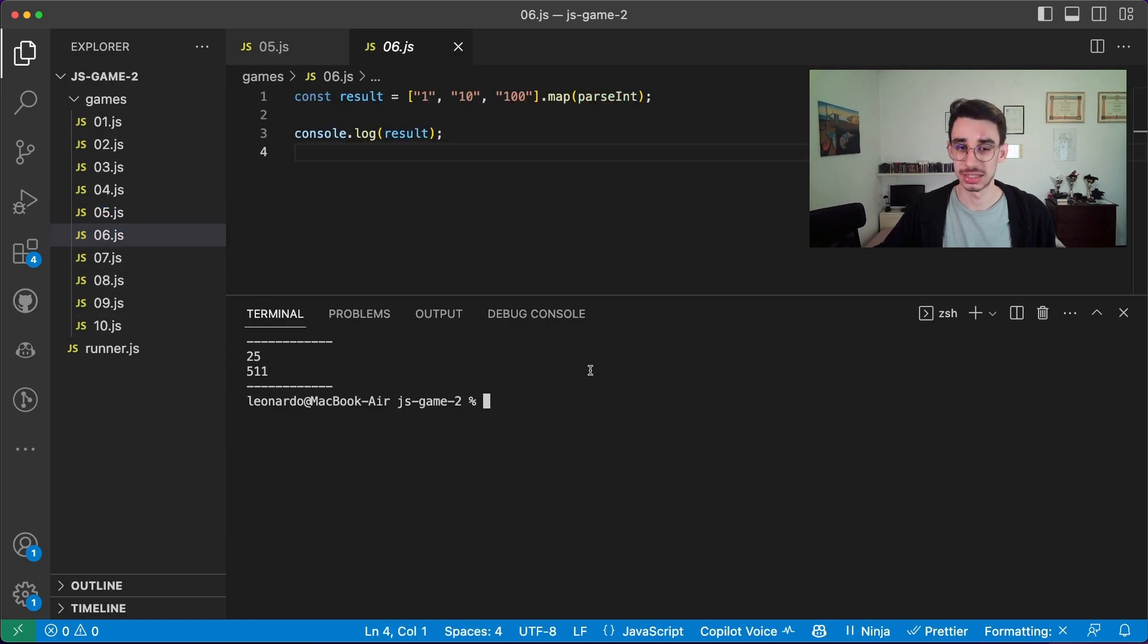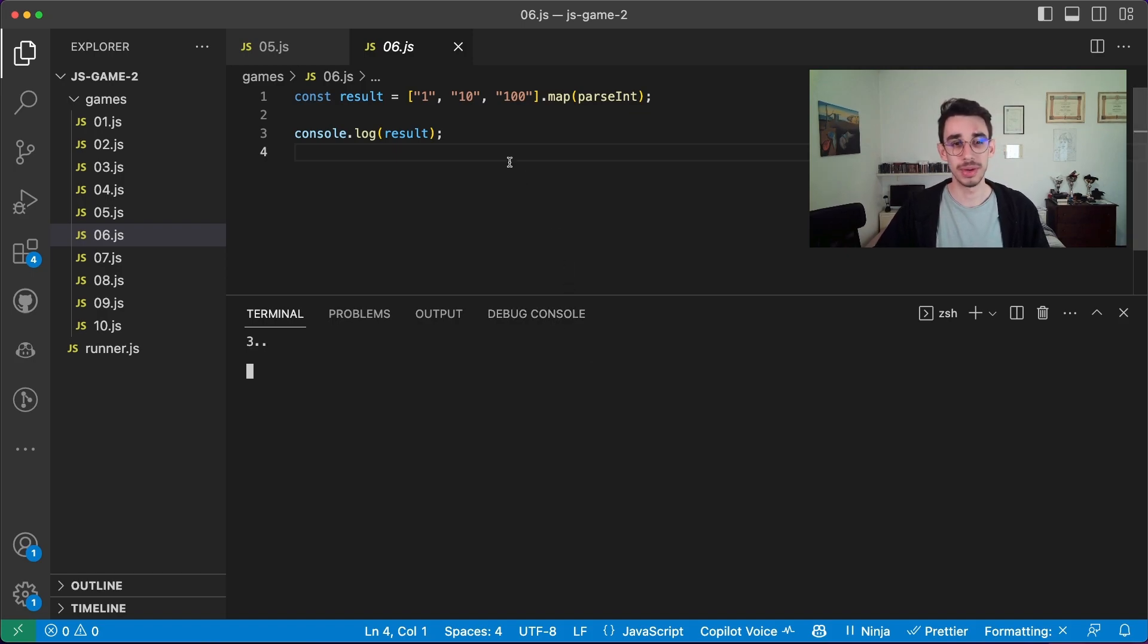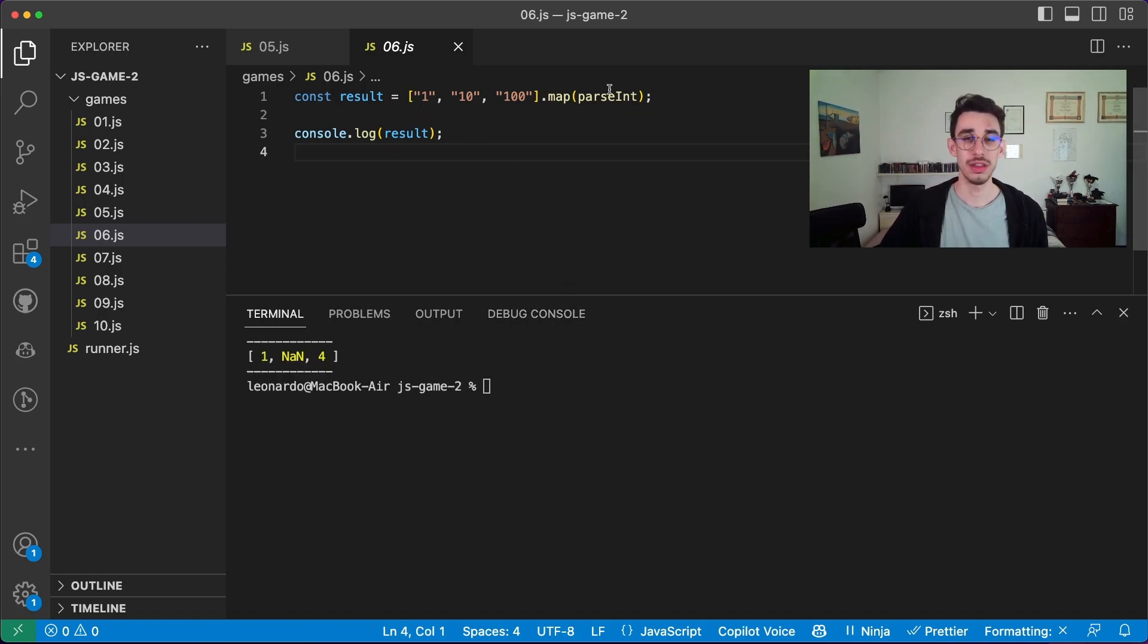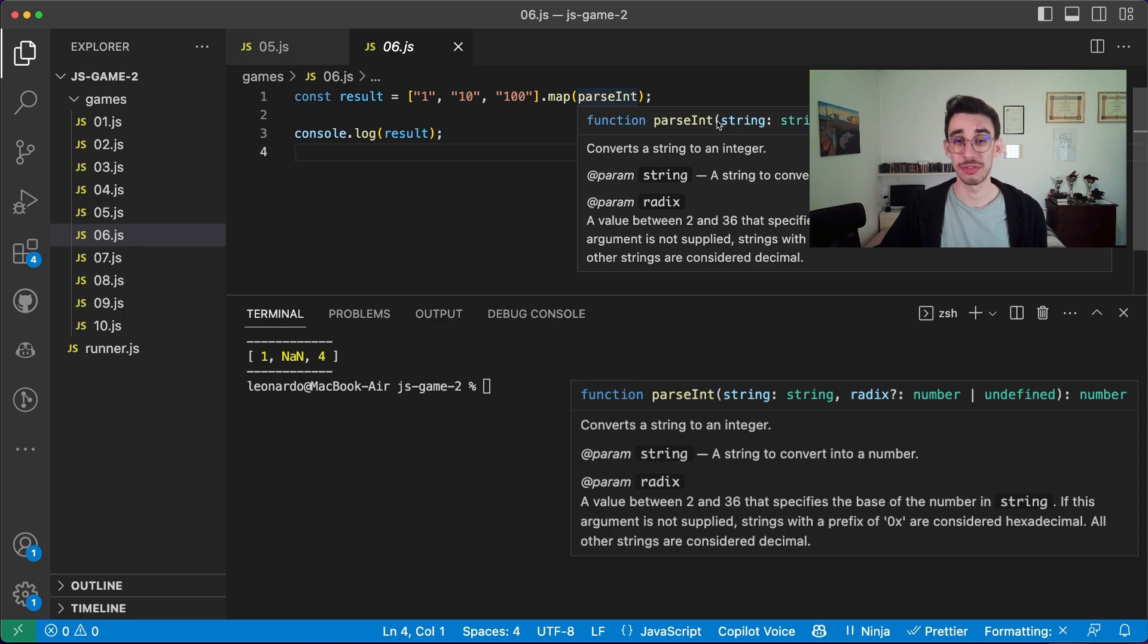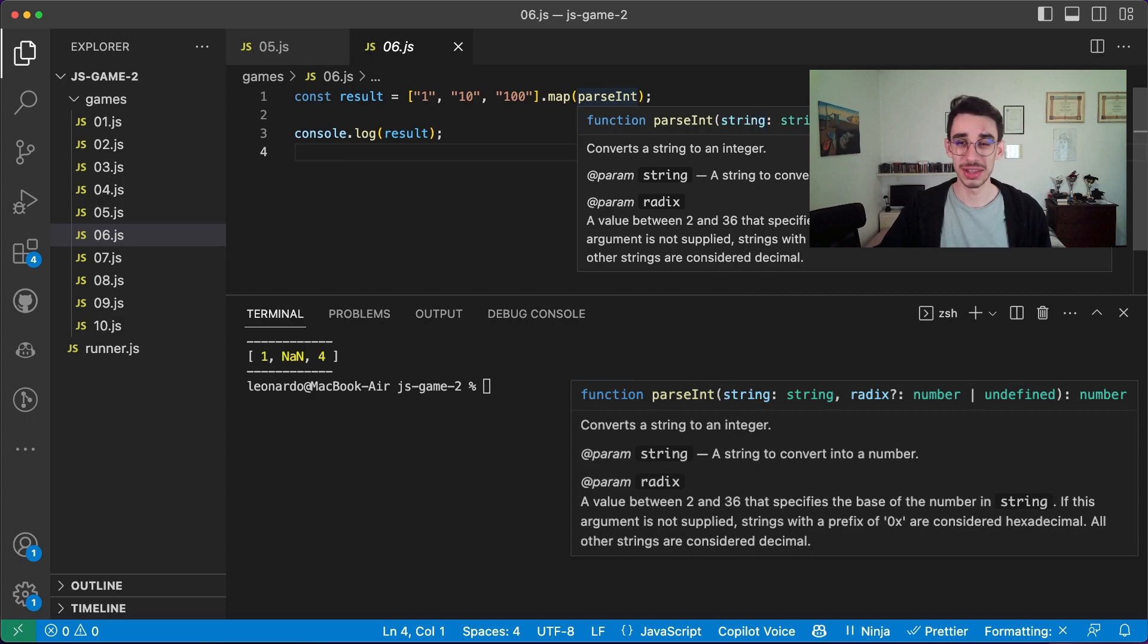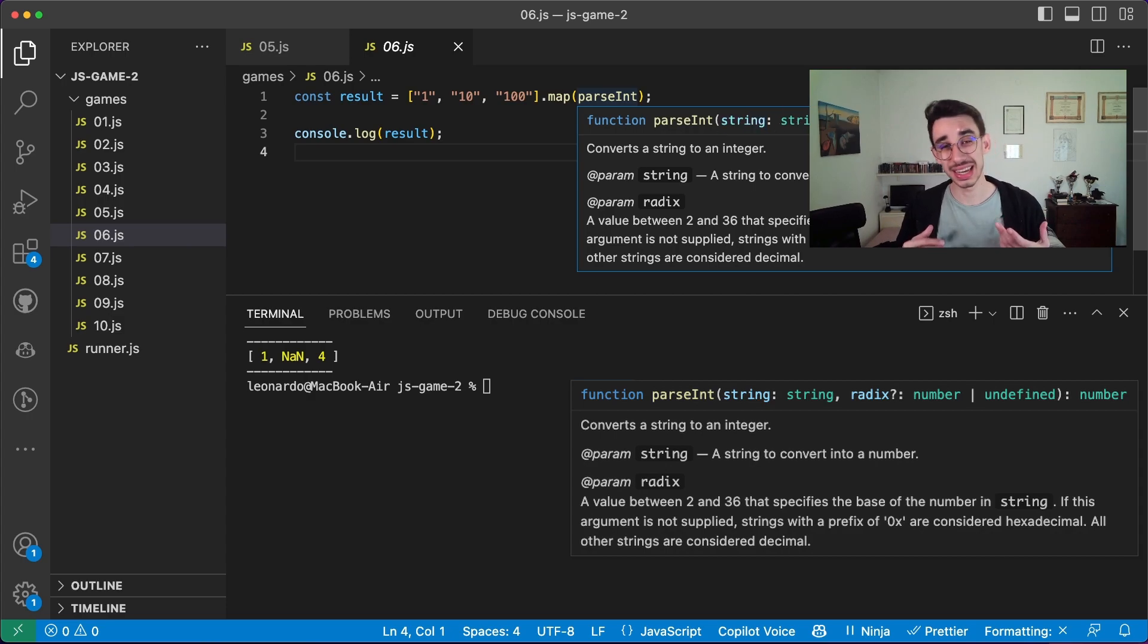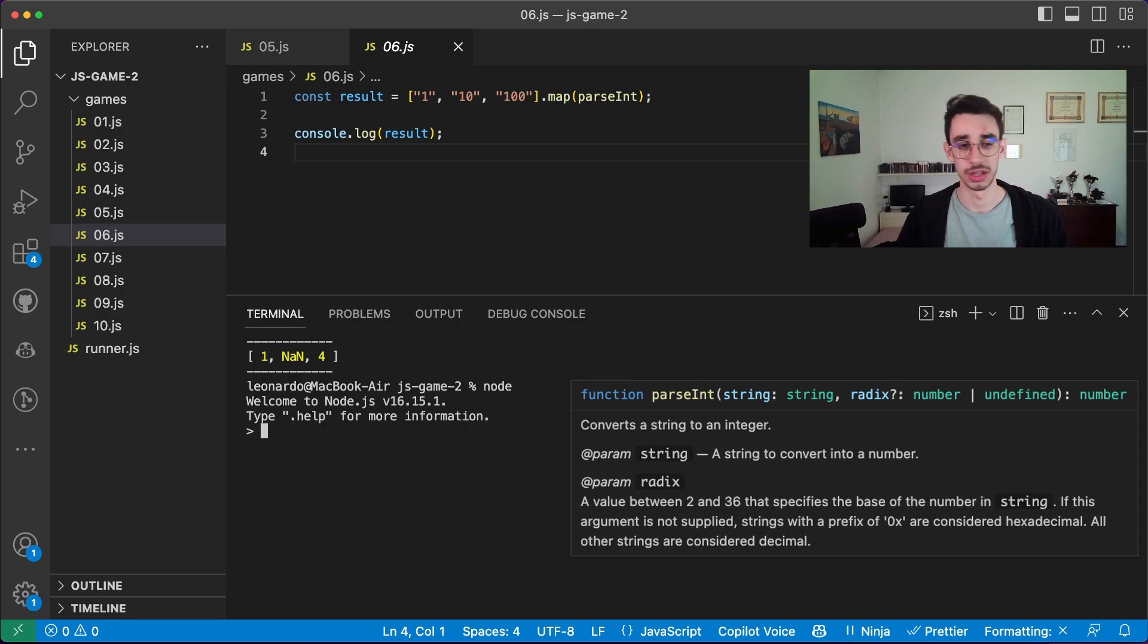Game number six. Here is a little bit trickier, because if you pass these three strings, here the trick is that when you call parseInt, the first value will be the string you had in your array, and the second value, the radix, is actually the index in the array. So if we go a moment in the REPL.